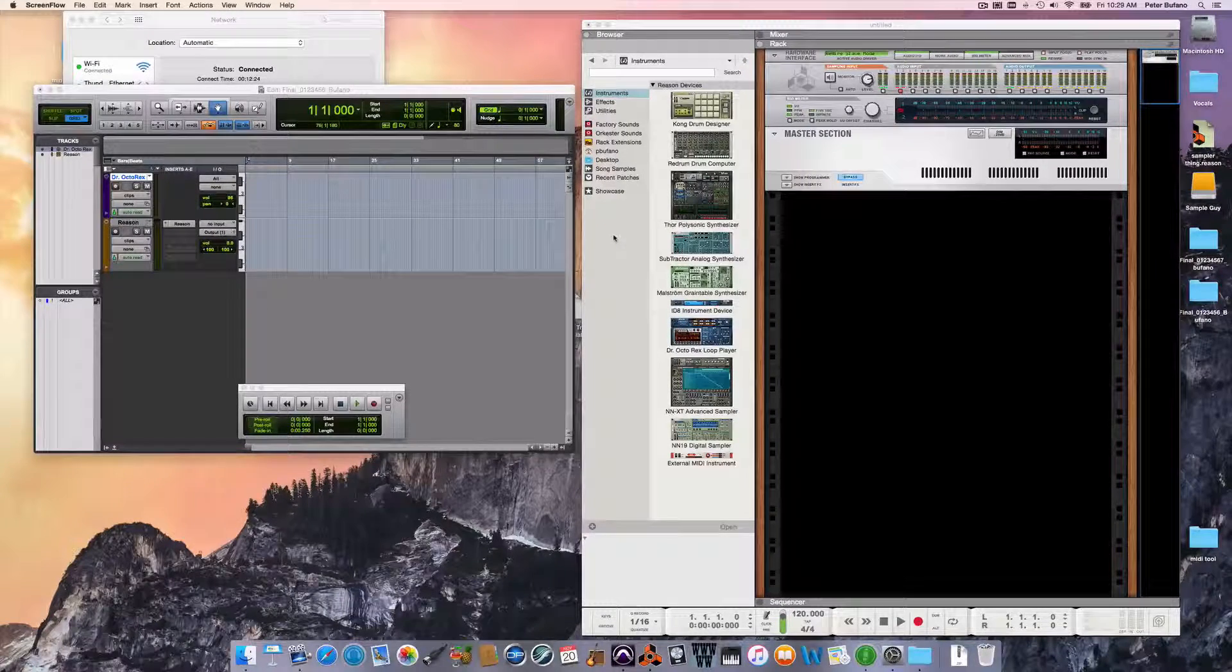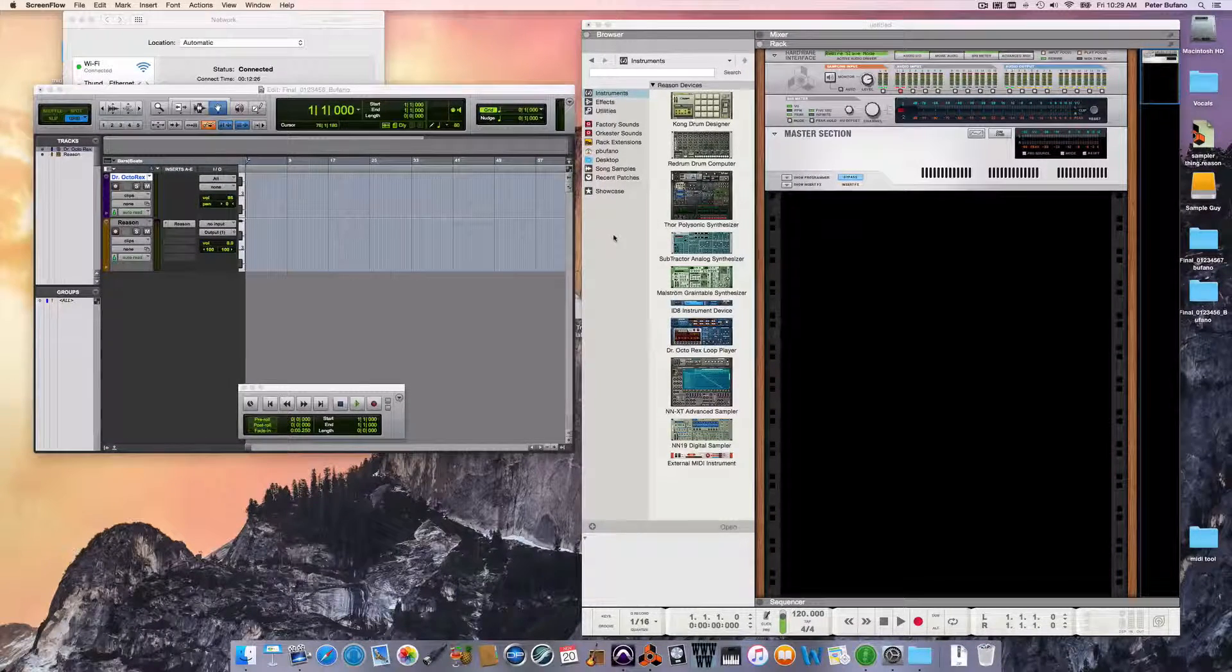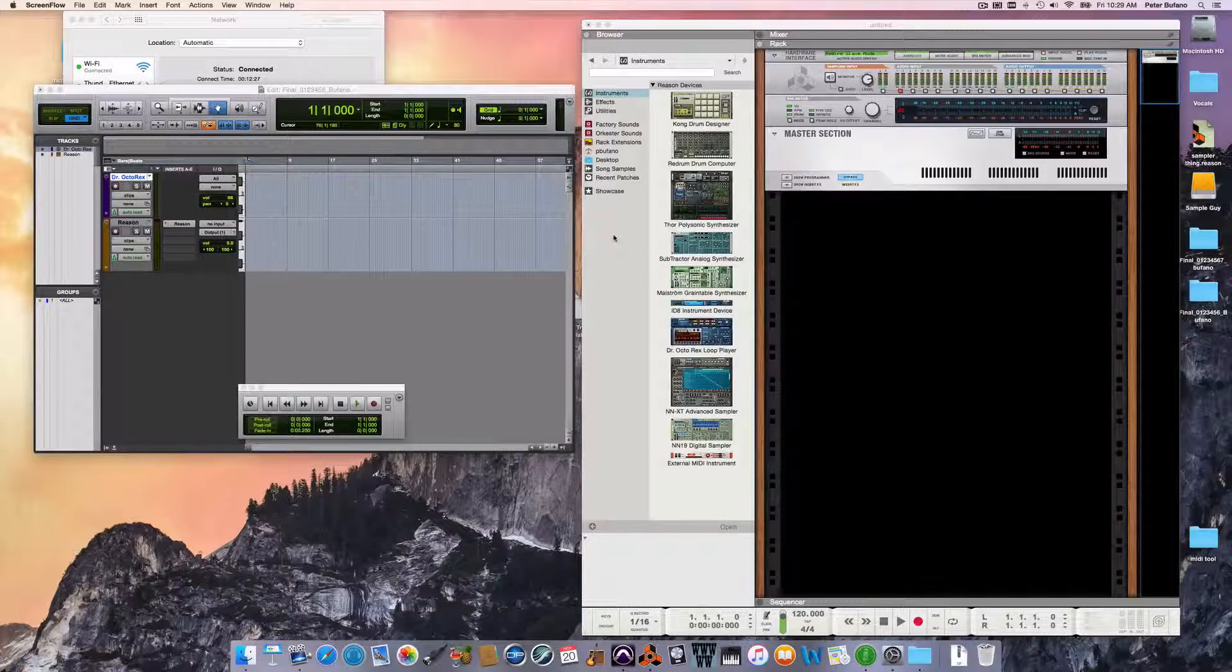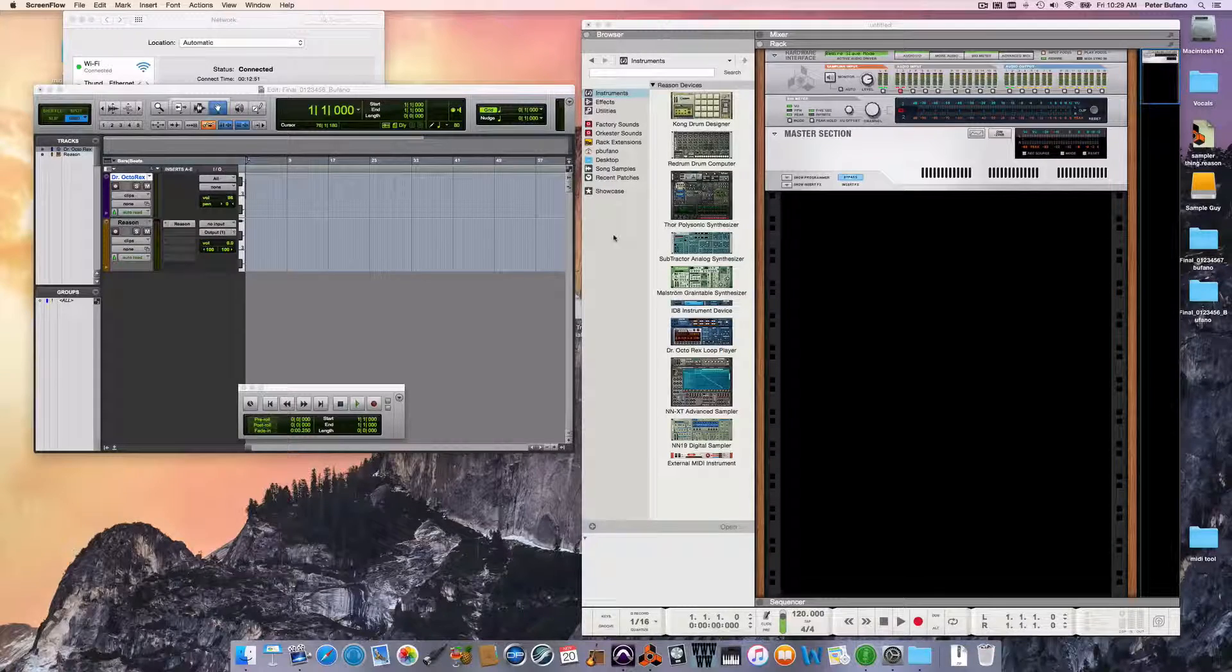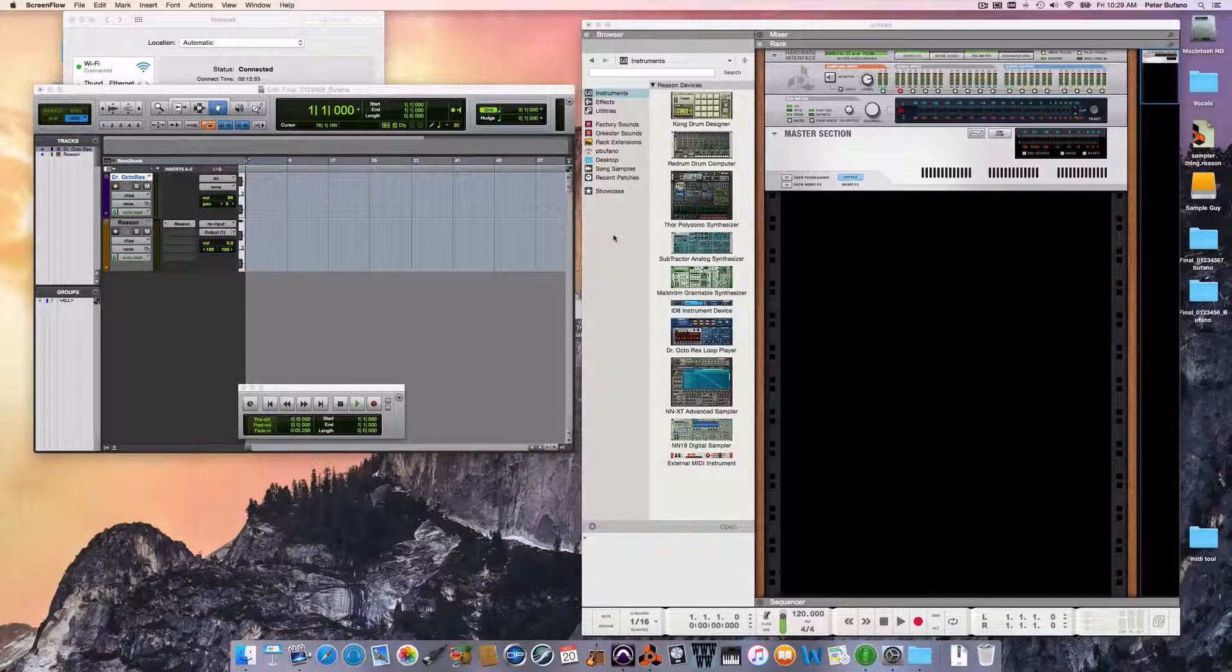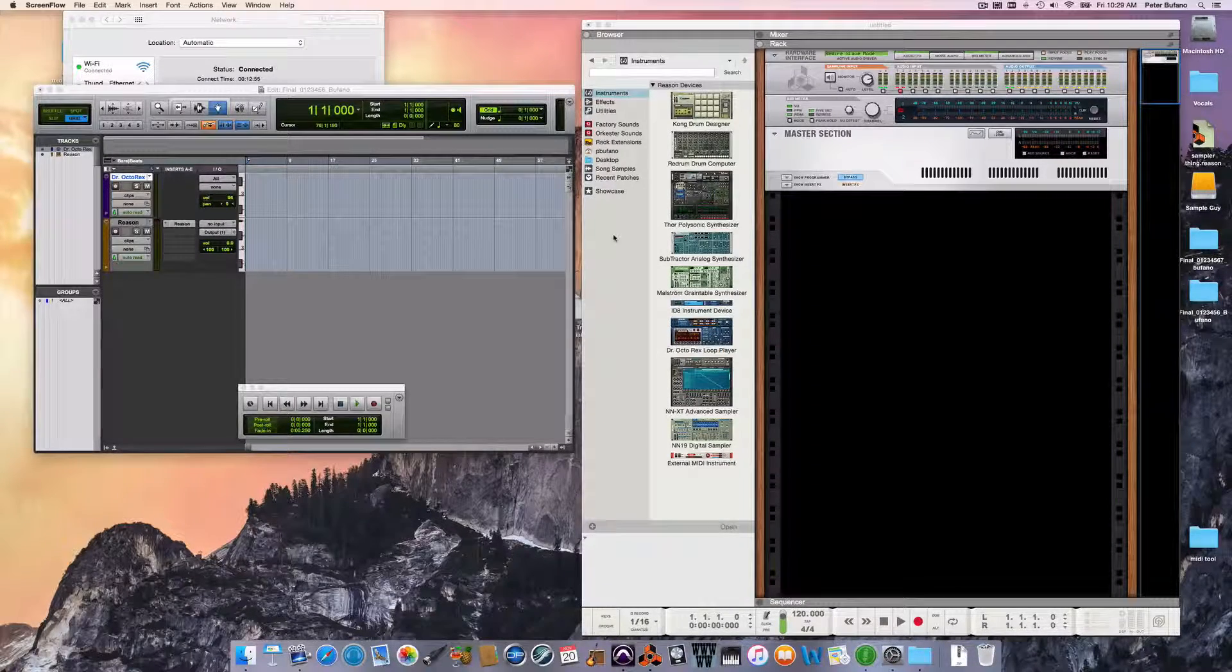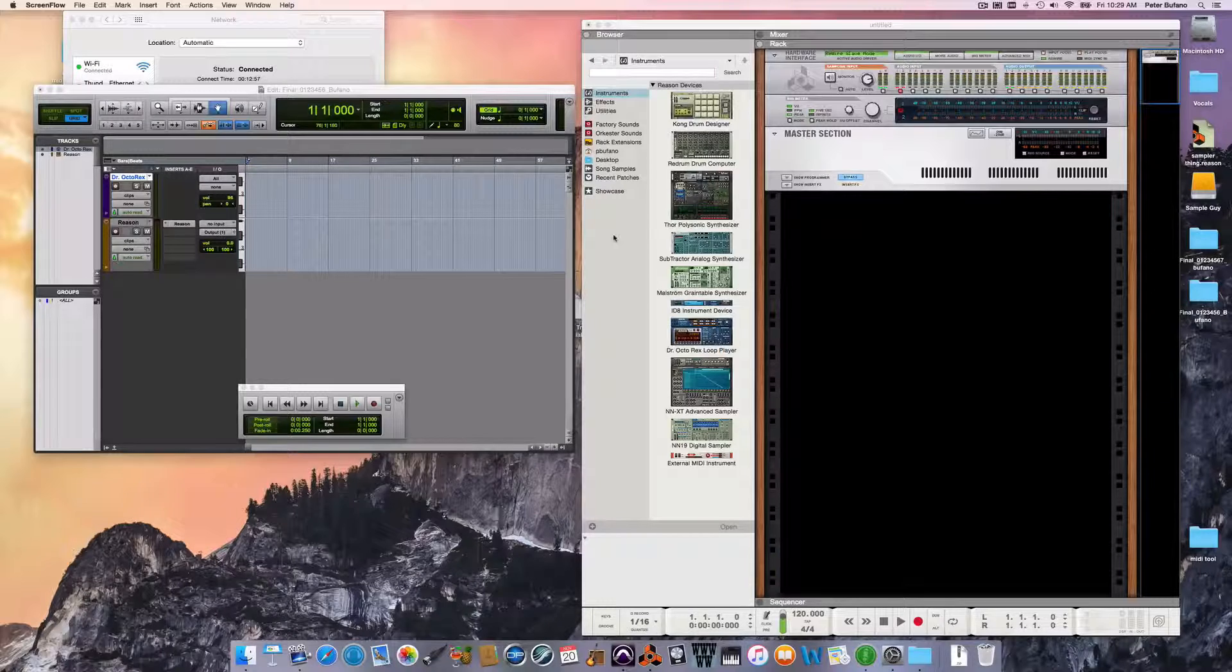Hey, how's it going? It's Peter from the Film Scoring Department at Berklee College of Music, and I'm going to create some drum beats using the Dr. Octorex Loop Player and edit them.